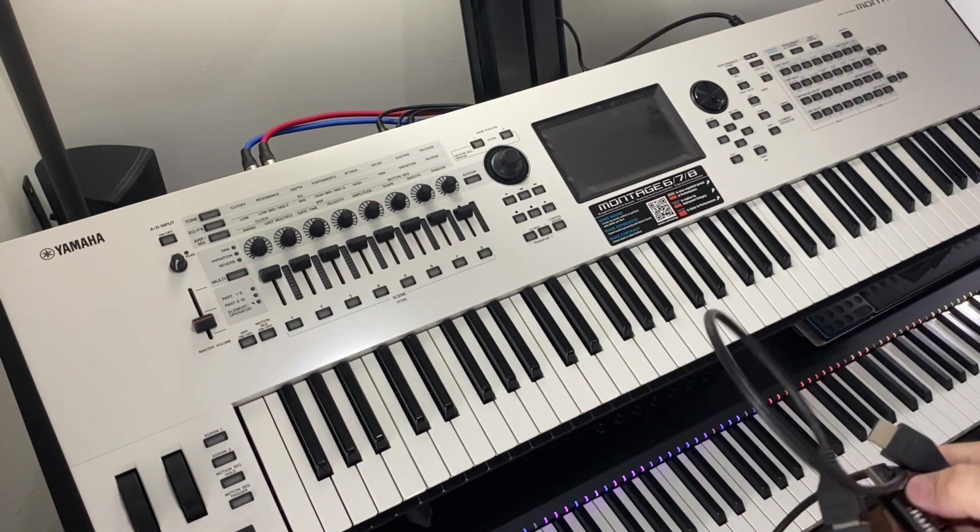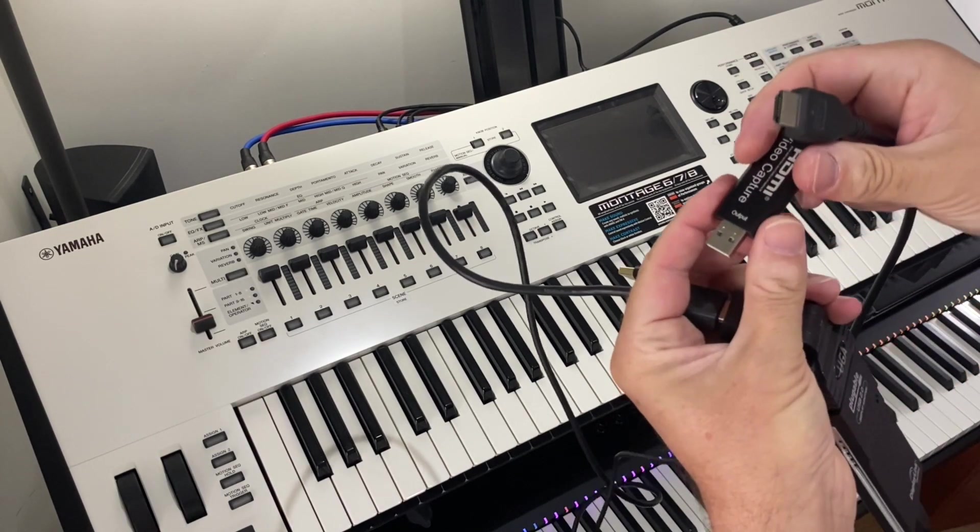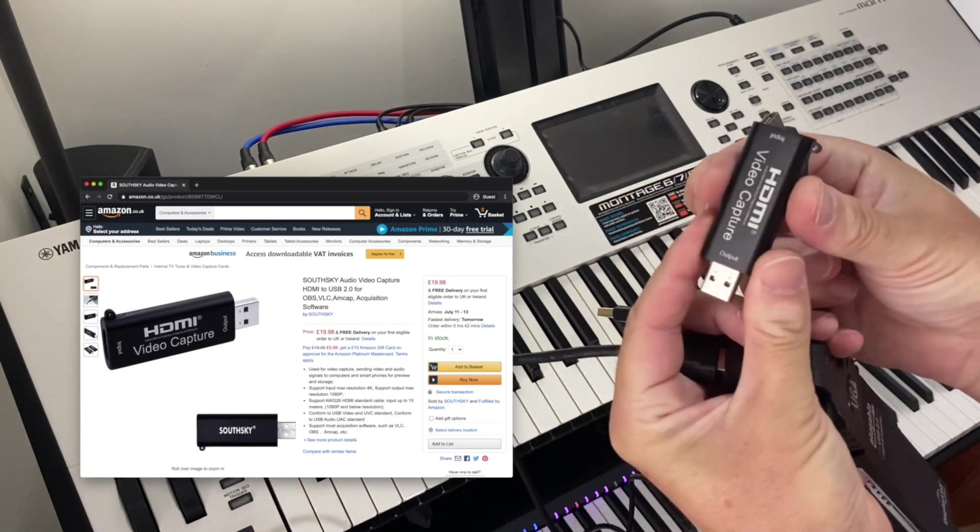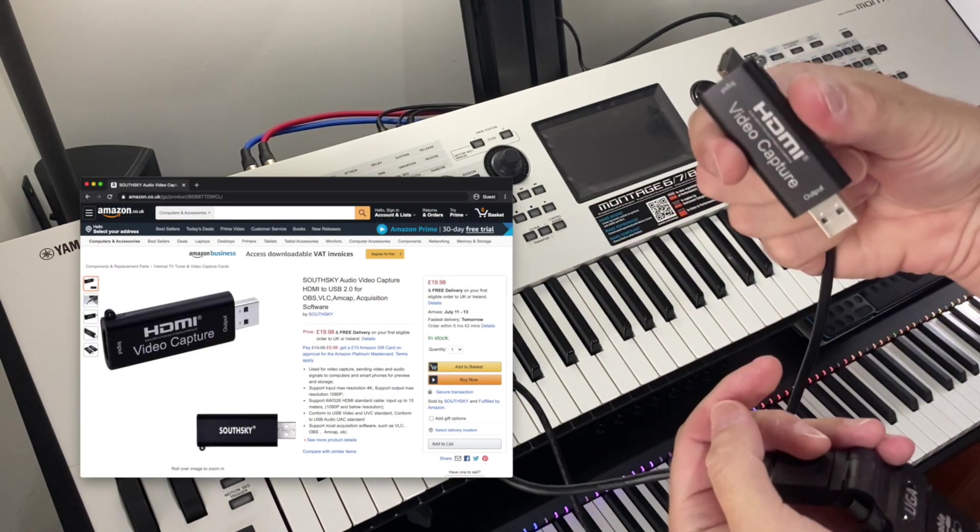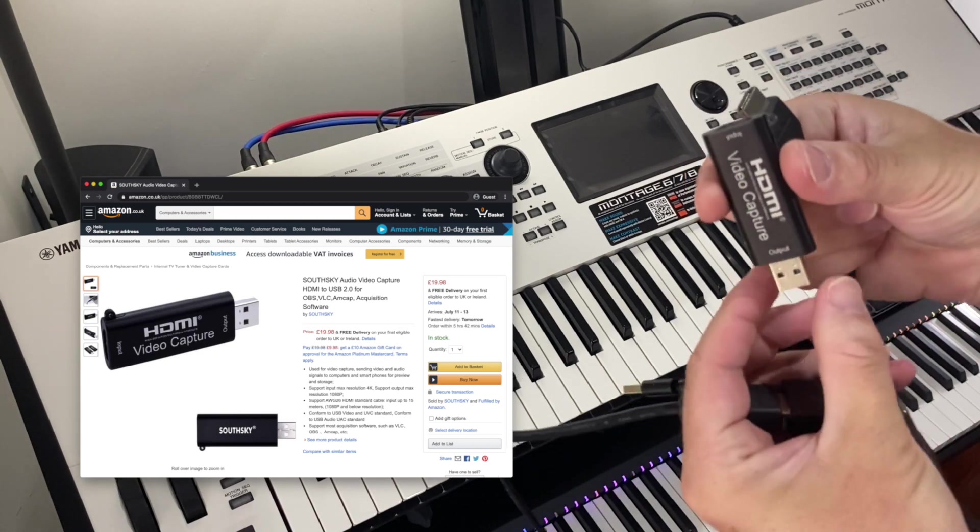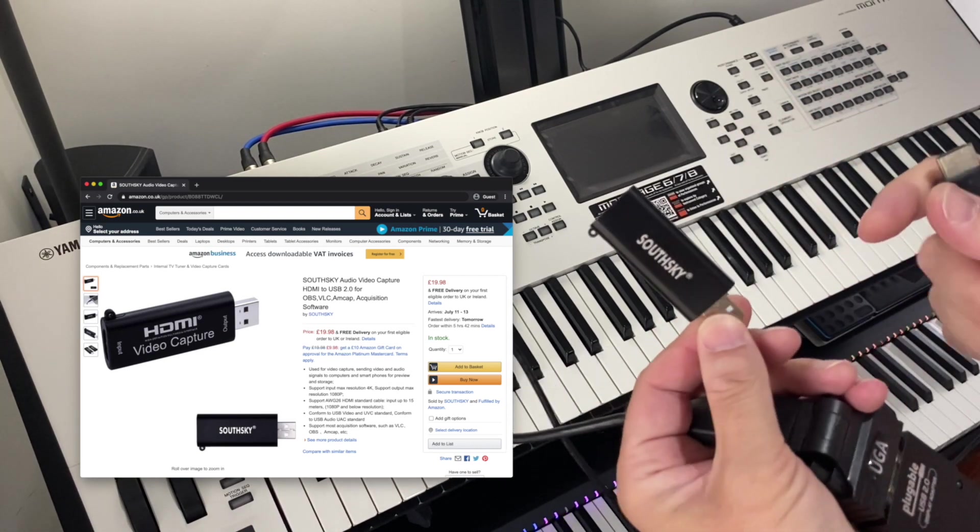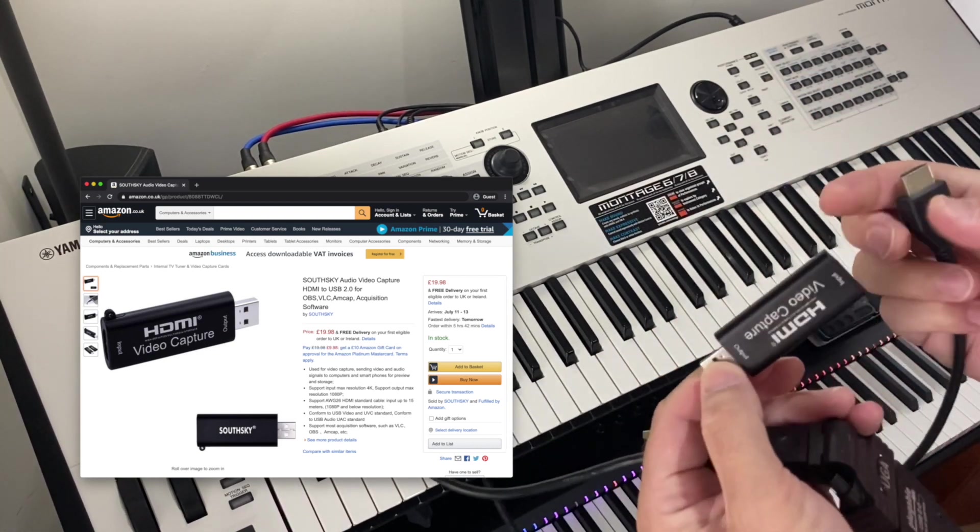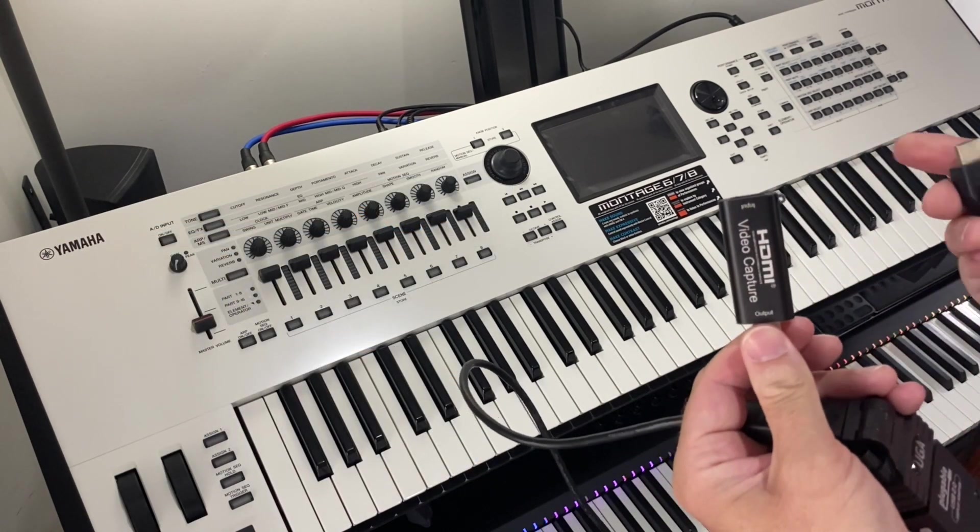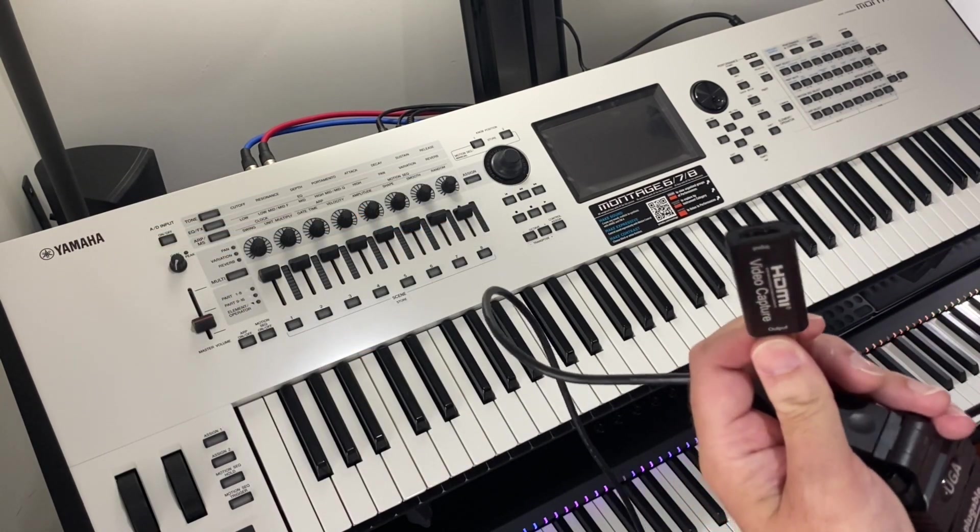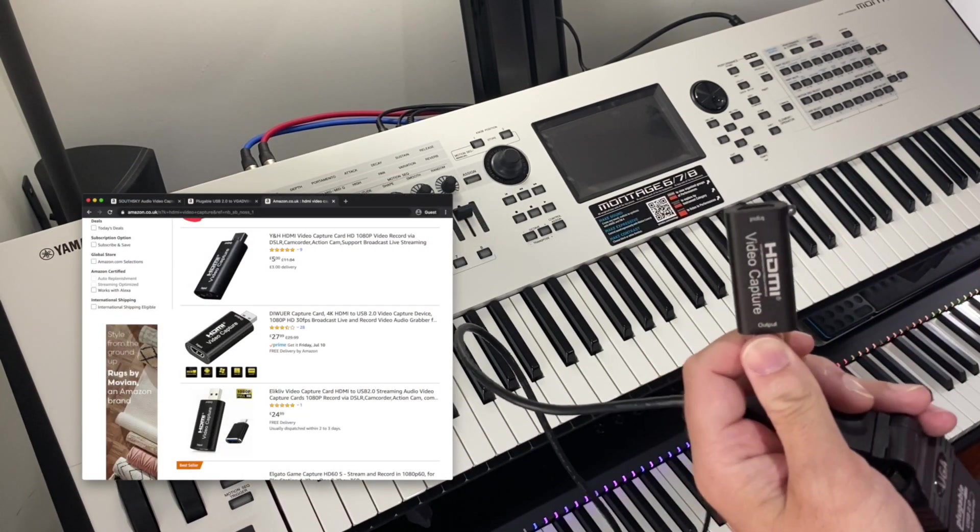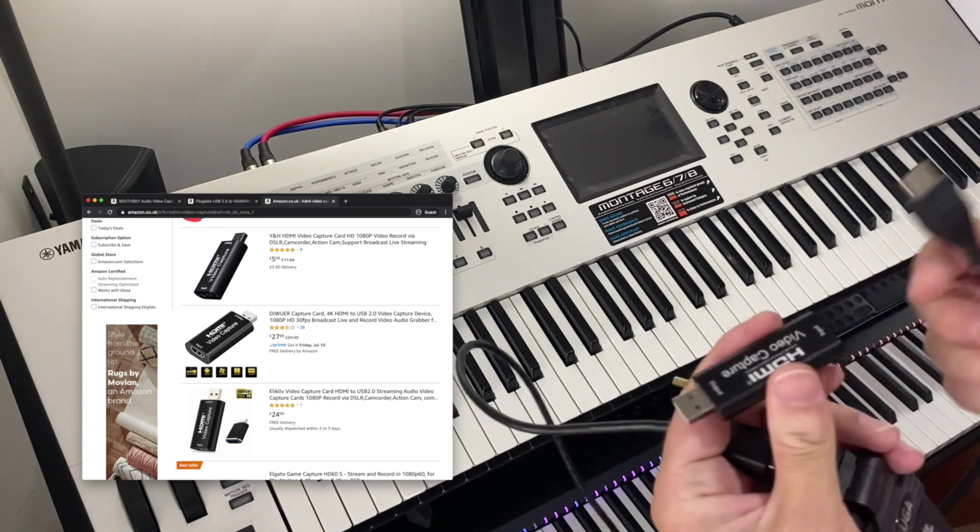And then we bring it into this thing, which is a very generic HDMI video capture to USB device. This is made by South Sky, but don't be fooled. This is totally generic hardware. There's about 10 different sellers on Amazon selling this thing badged as different things.